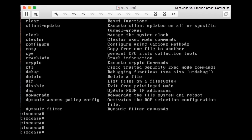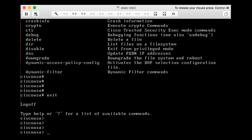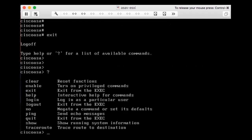Let's go back to user exec mode. I do that with the exit command. Now I have the limited options here — pressing question mark shows the 10 commands available at this level.